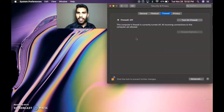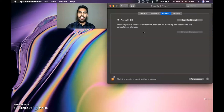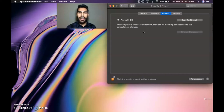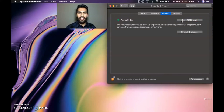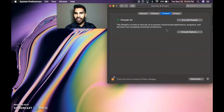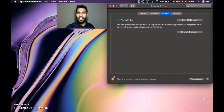Right now I'll turn it off, and all incoming connections to this computer are allowed. Does that make sense? How you would be permitting somebody externally from the internet to attack you — that's how this happens online. And that's why the firewall is very important, so we want to leave it turned on to prevent any unauthorized applications, programs, and services from accepting incoming connections. We are officially secure with the first module, the firewall.